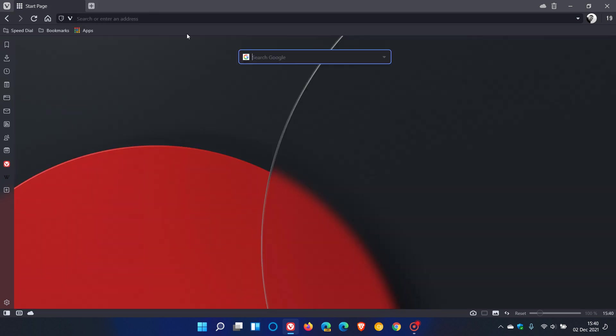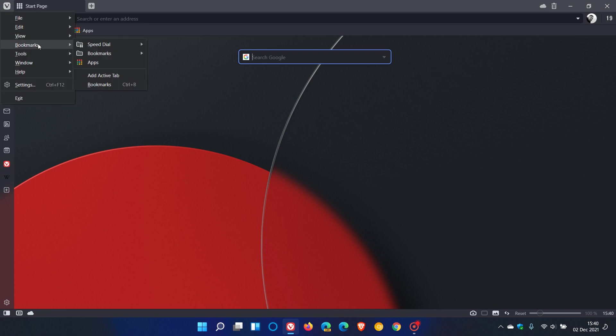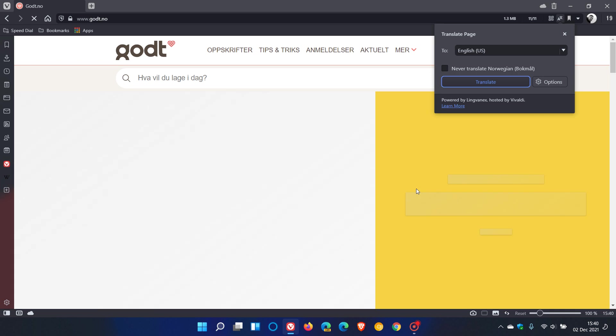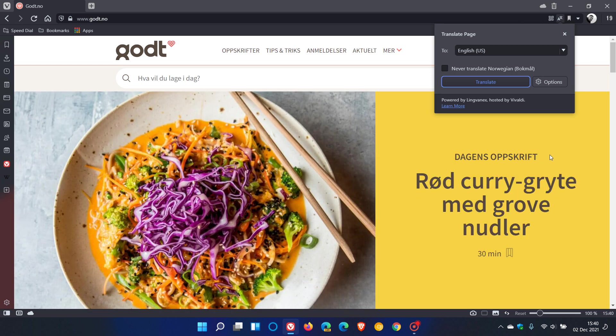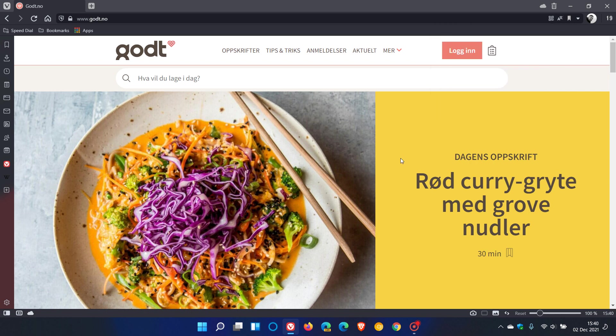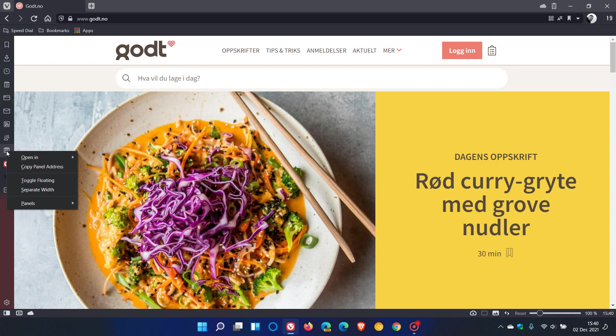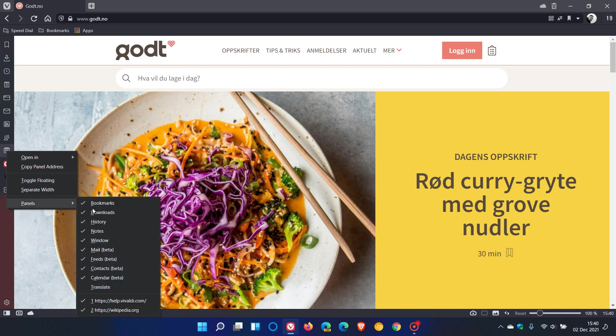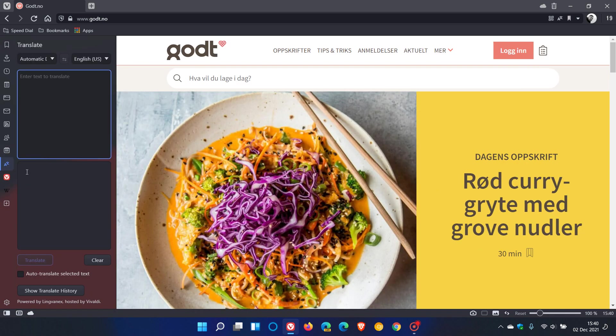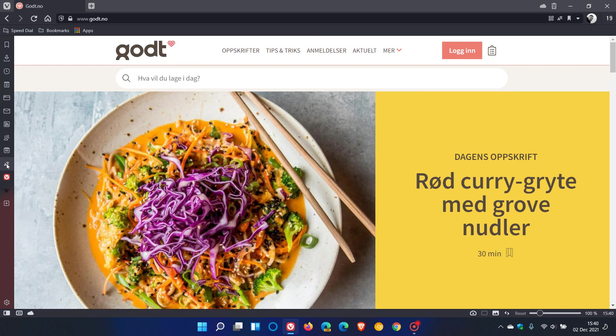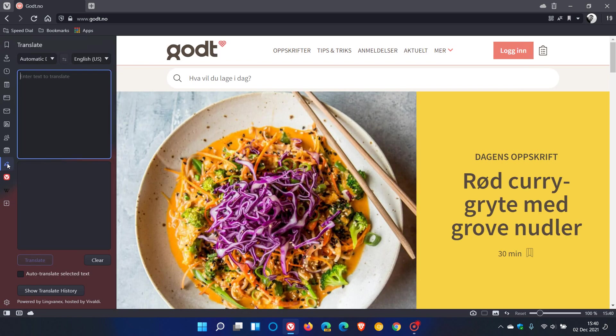The next key feature update is a new translate panel that allows instant translations of highlighted text. As you can see, there are translation options that have been built into the browser, and I've mentioned these in previous version update videos. To apply this new translate panel, we head over to the panel, right-click, go to panels, and then click on translate.